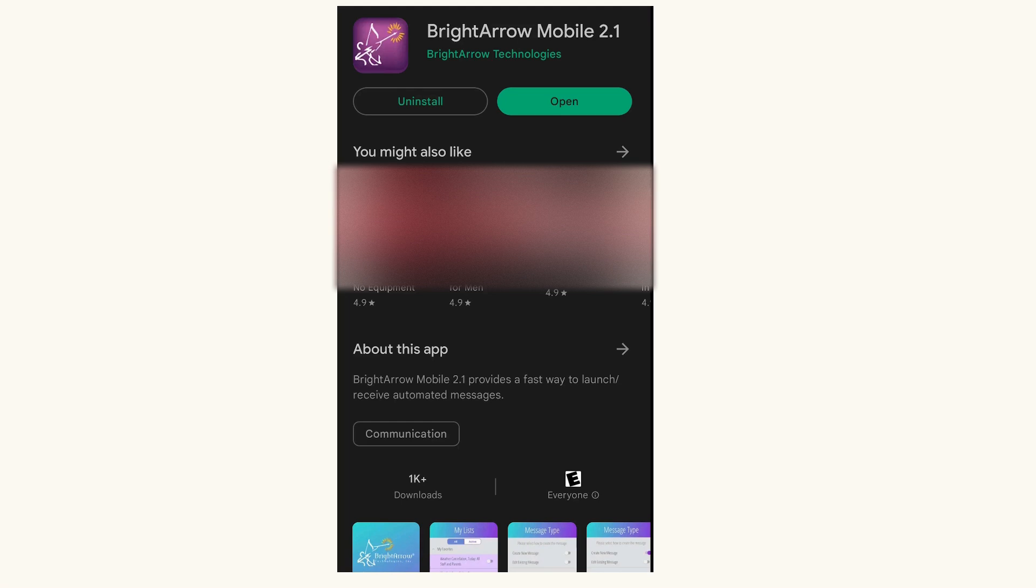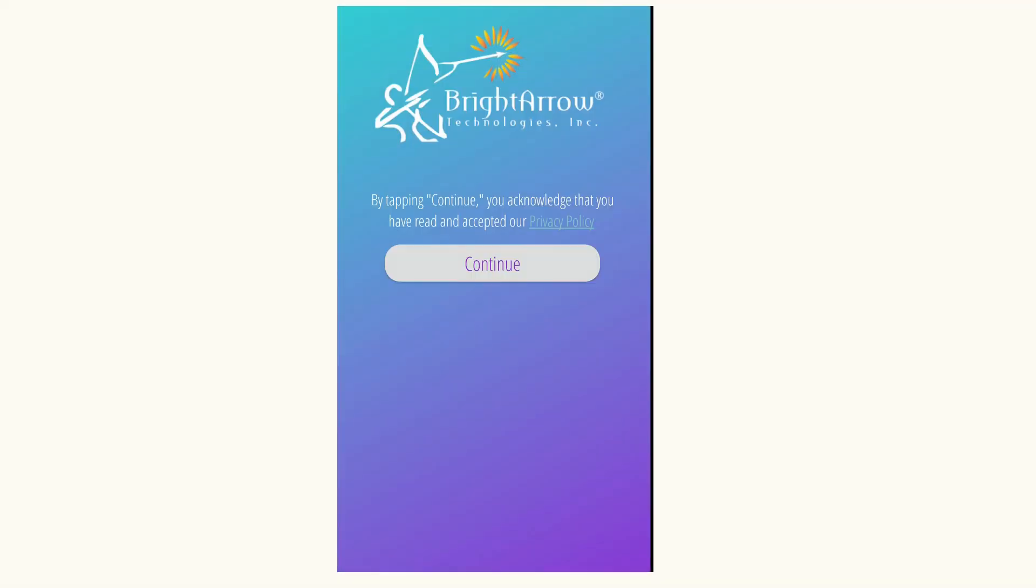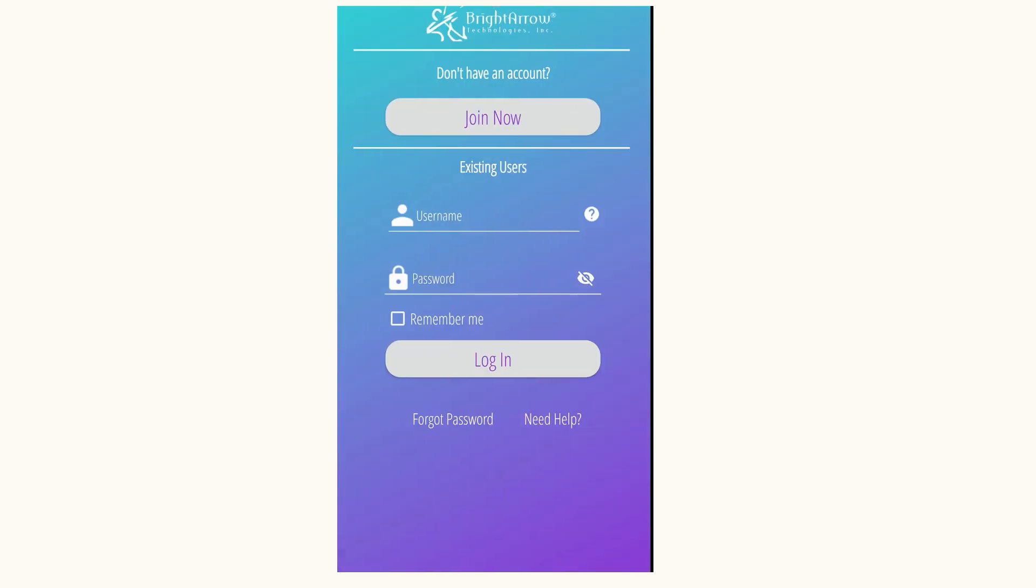Once you've downloaded the Bright Arrow Mobile 2.1 app from the Google Play Store, choose Open. Choose Continue to Acknowledge the Privacy Policy.